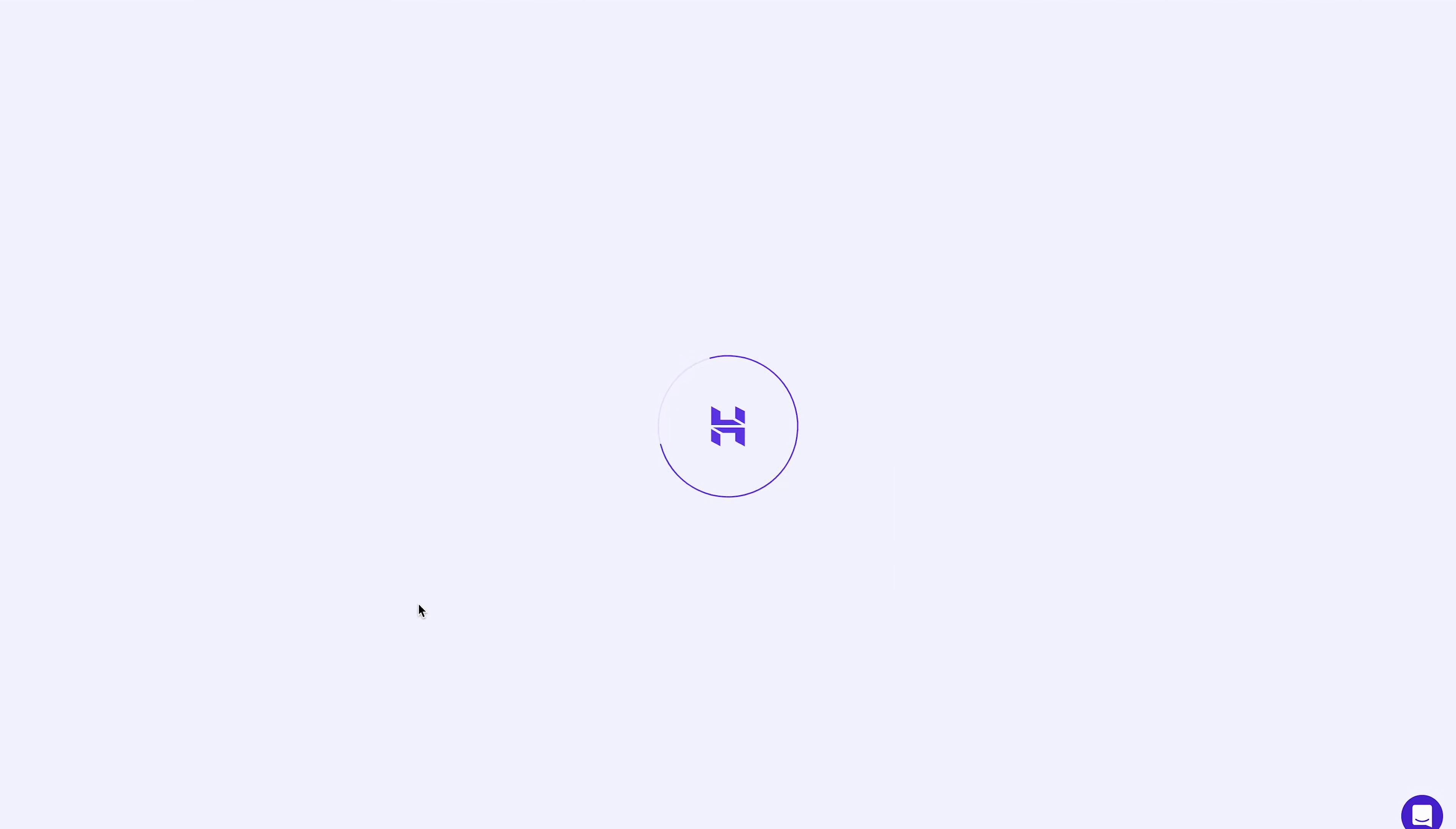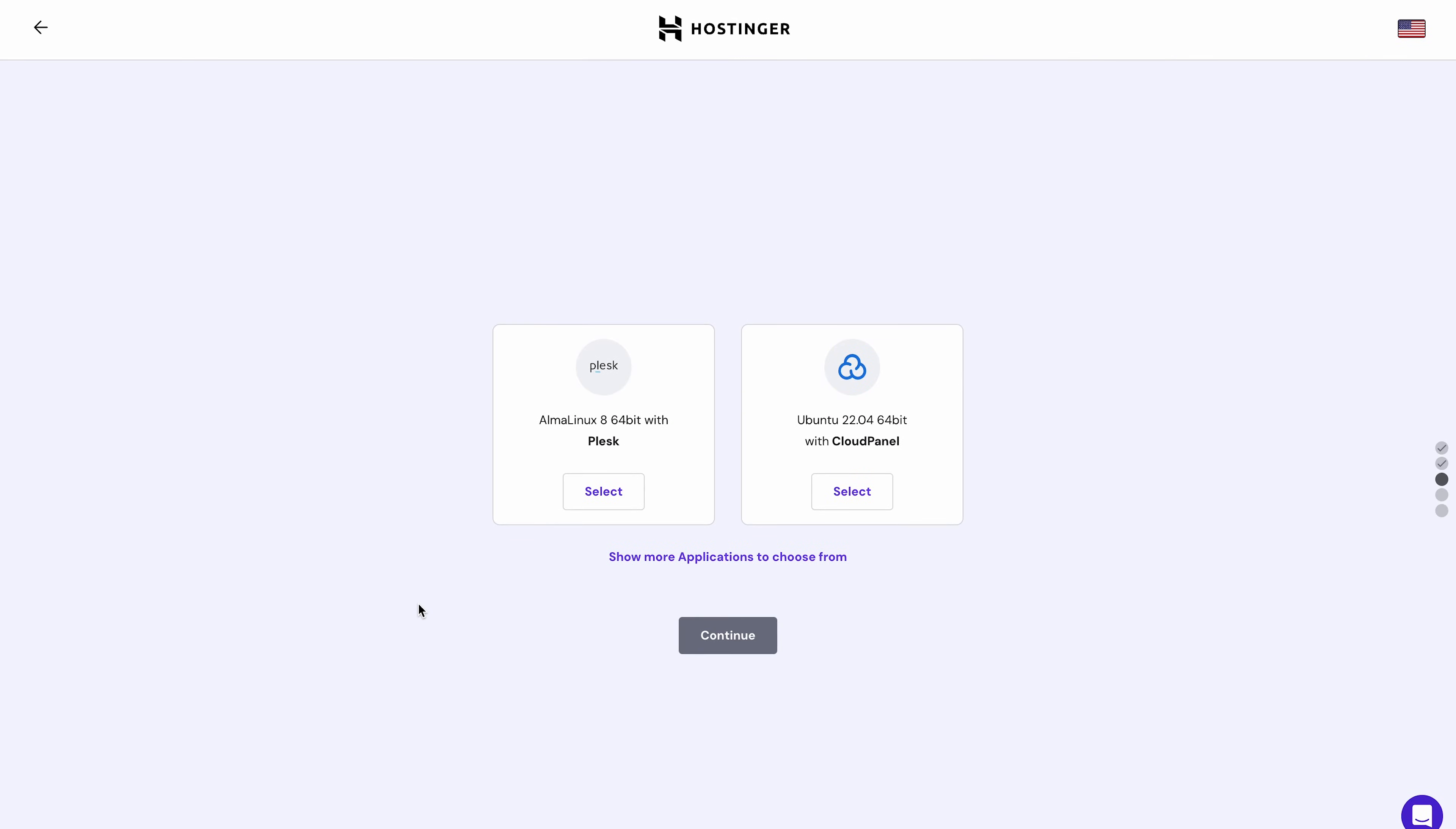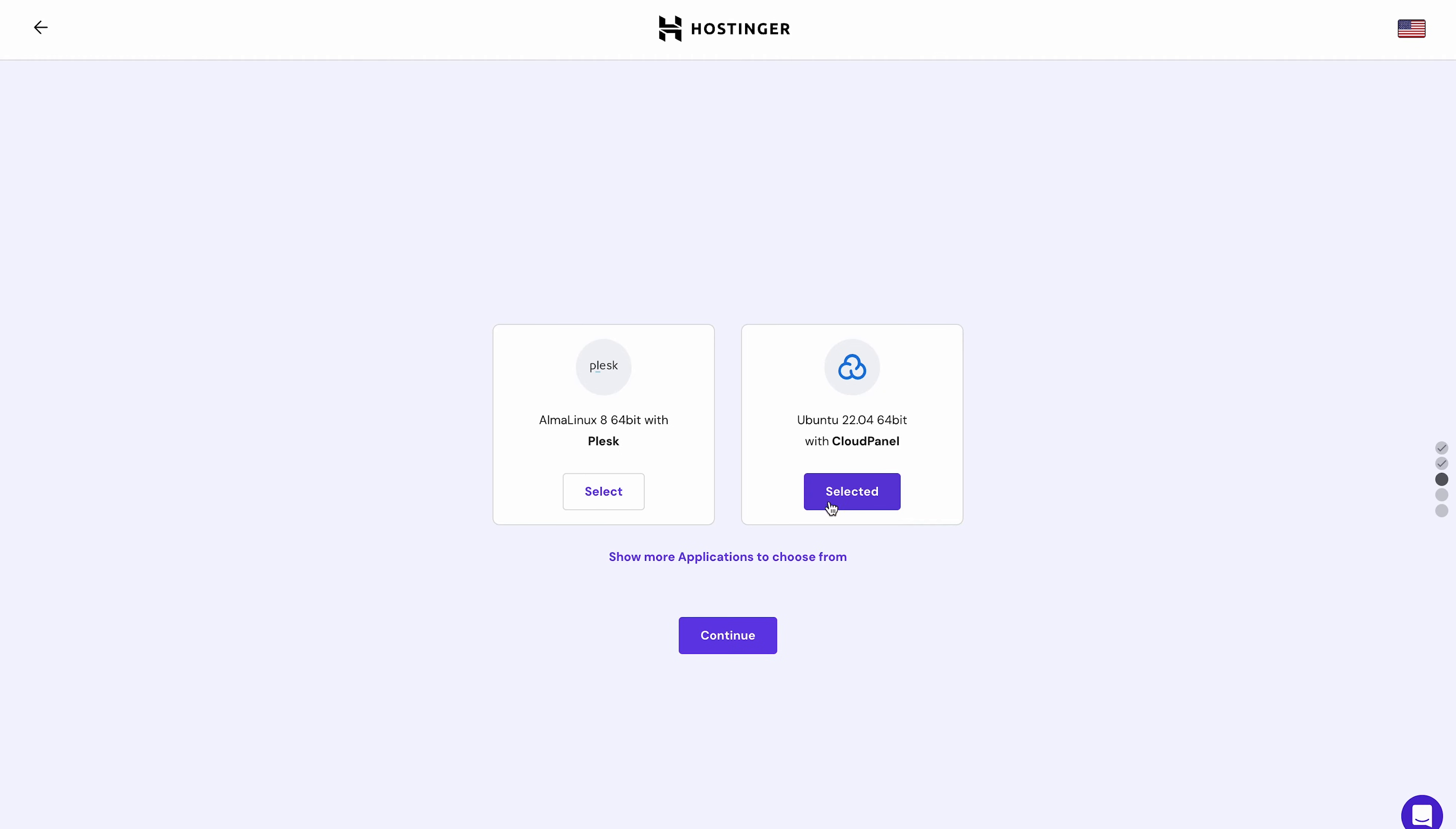There, select the operating system template. These templates are game-changing, allowing you to modify your server's operating system and install applications with a single click. For this tutorial, I'll use Ubuntu with cloud panel. Click Continue to proceed.